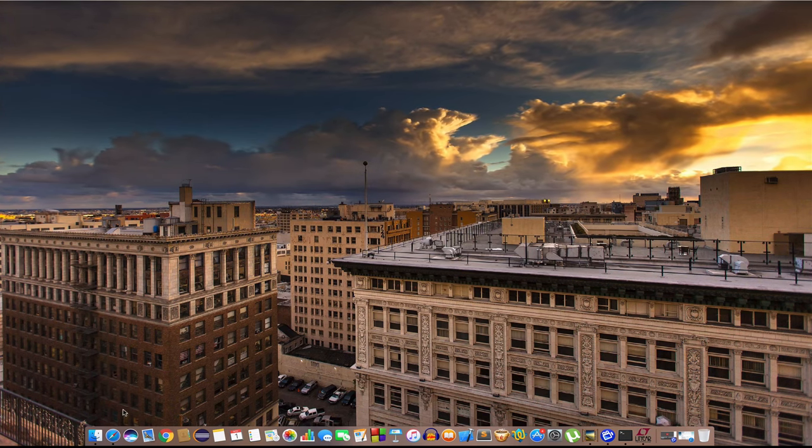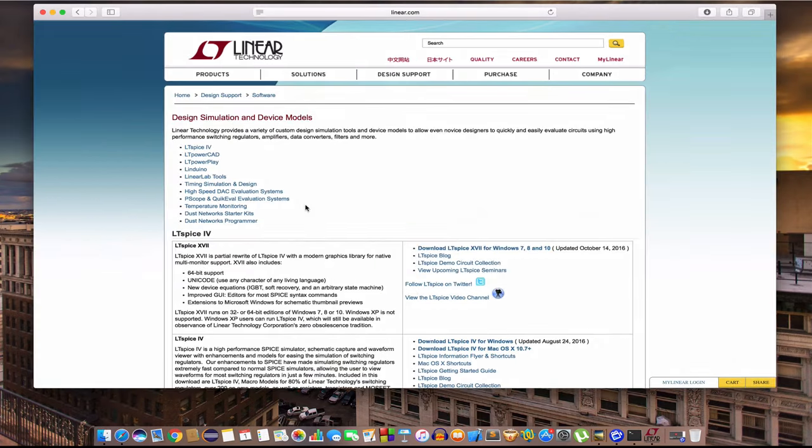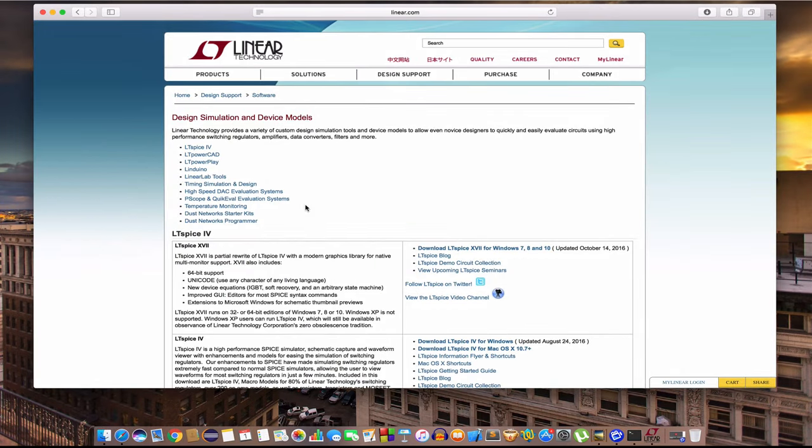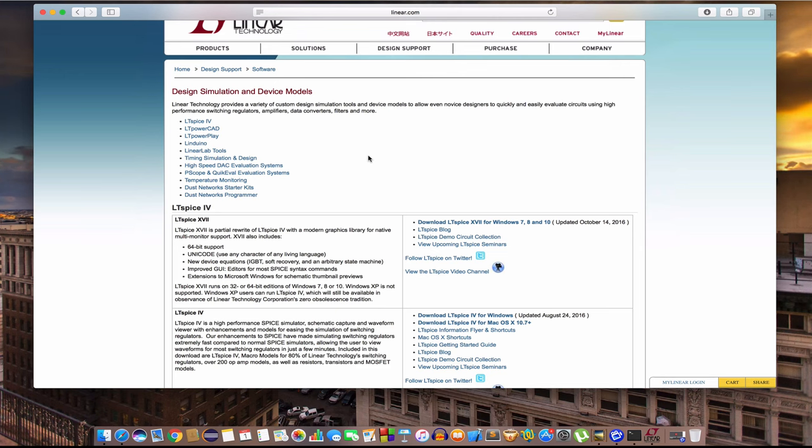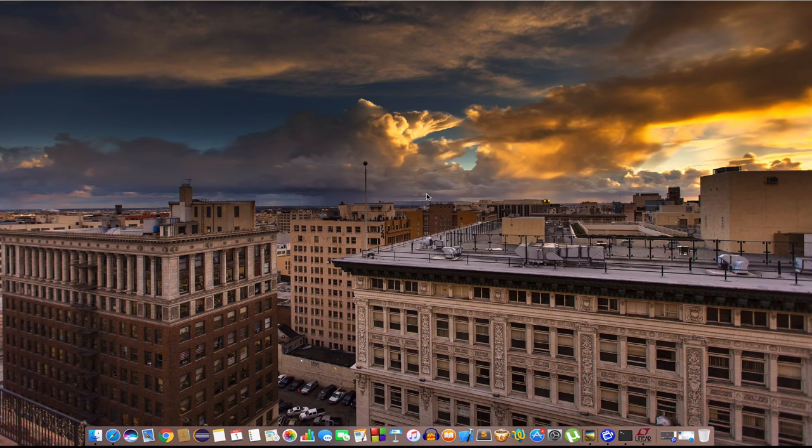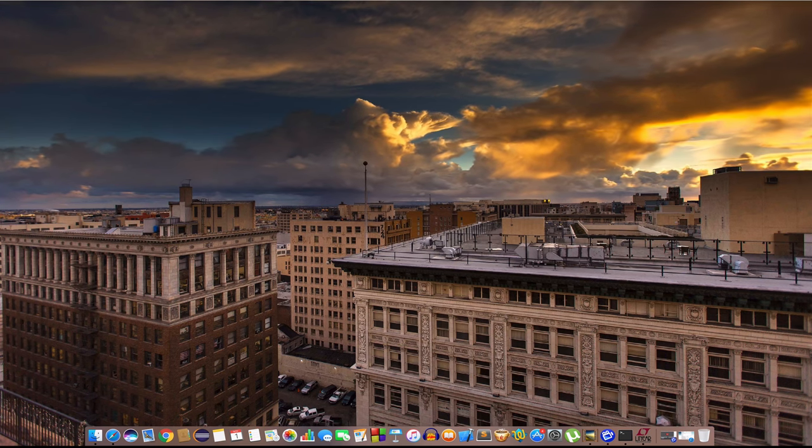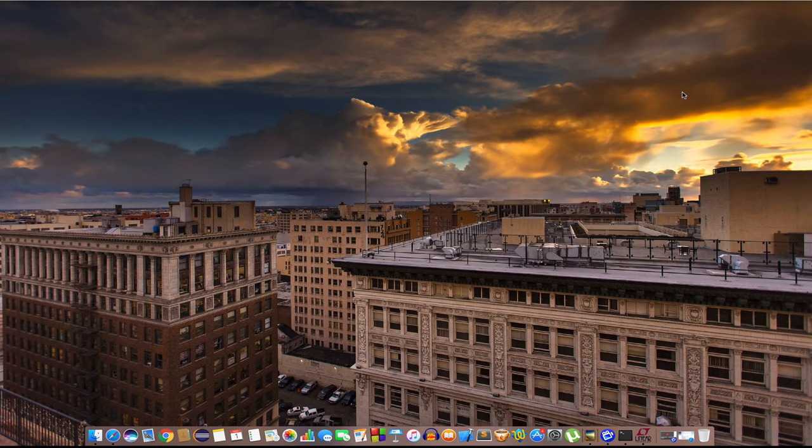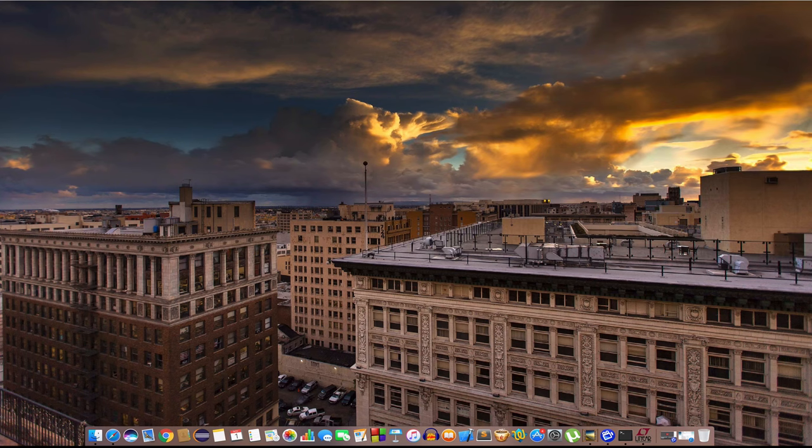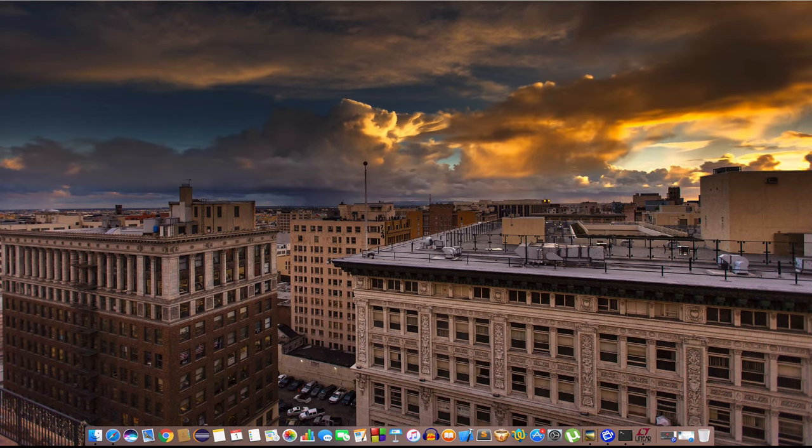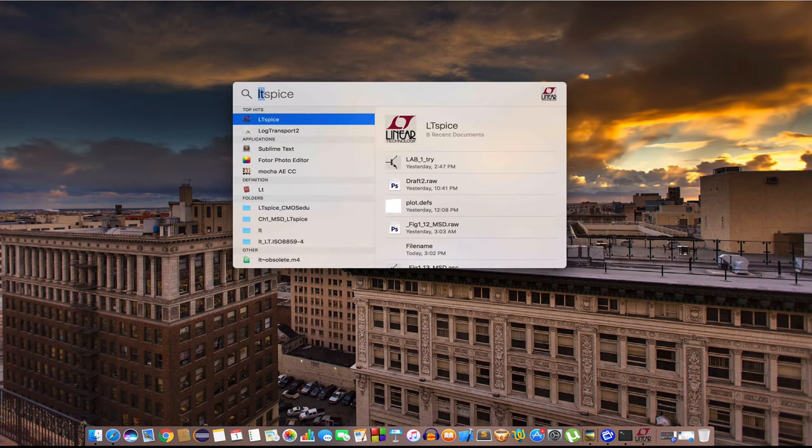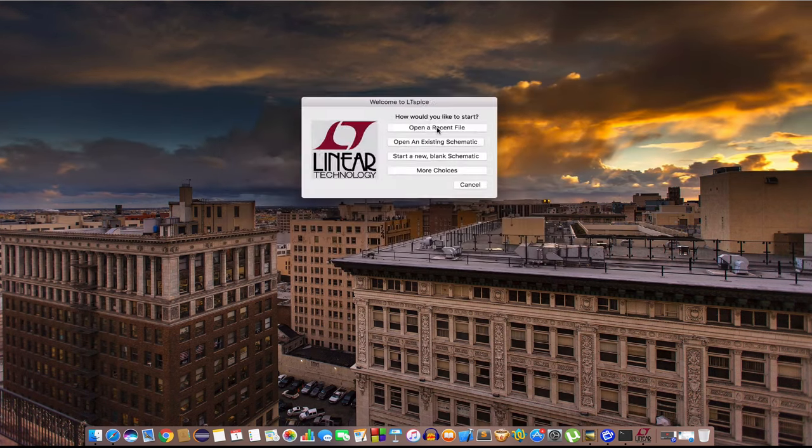First thing first, you should go to Google and search for linear technology. You should land into this page and I'll also put the link in description below so you can easily find it and then install it. It's very easy to install like many other Mac applications, just copy the file into your application folder.